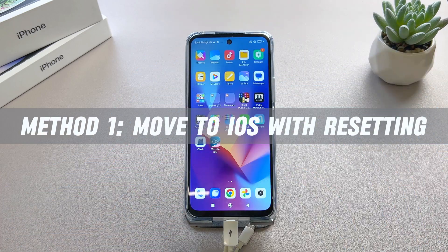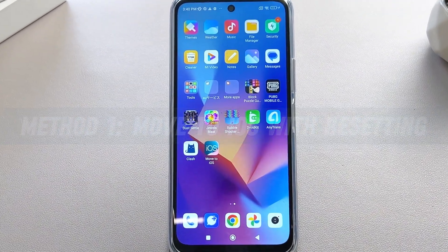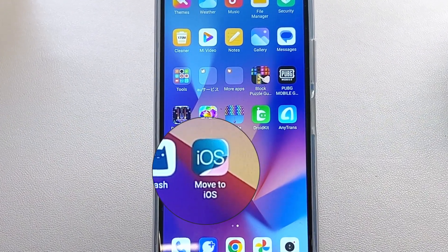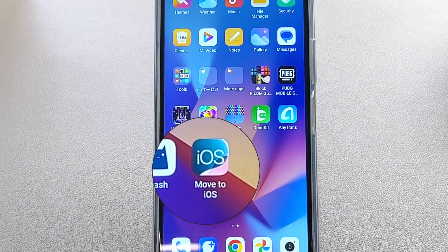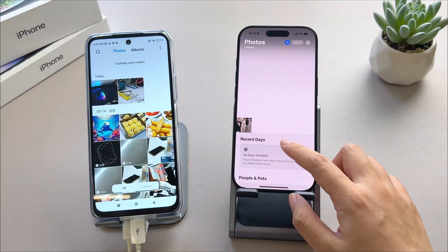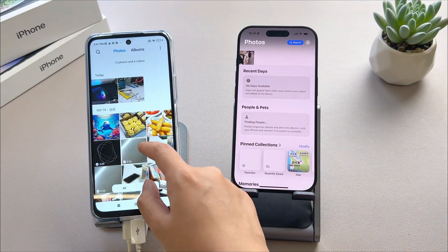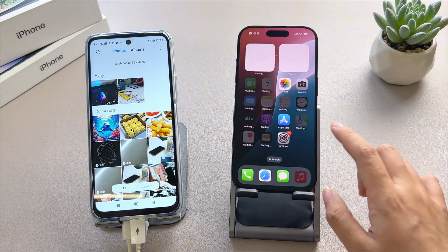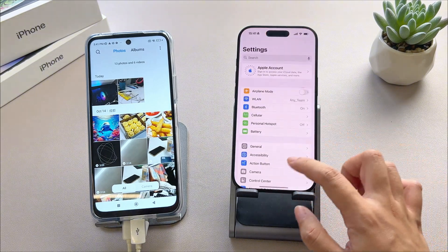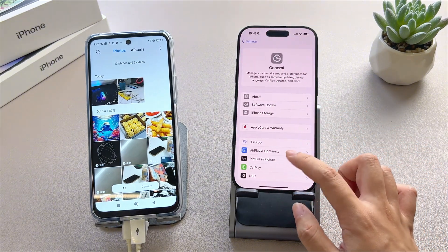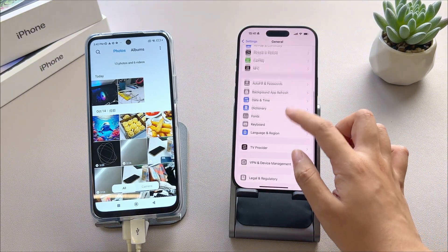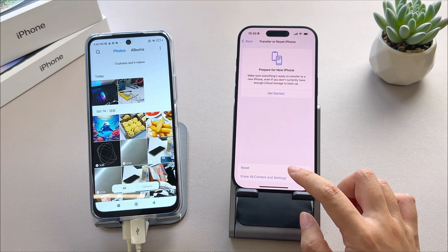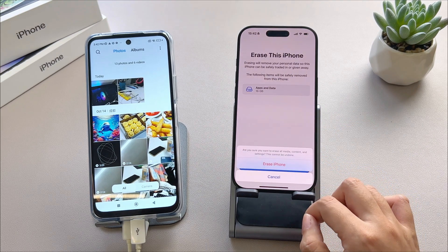The first method is the well-known Move to iOS app, which is designed by Apple to help Android users transfer data to a new iPhone. However, it does require resetting your iPhone to factory settings. Go to your iPhone 16 Settings, General, Reset, and select Erase All Content and Settings.